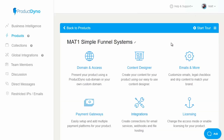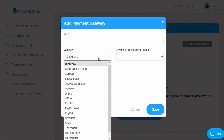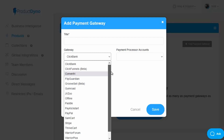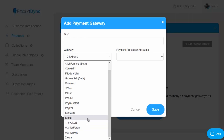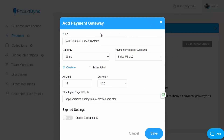Next is payment gateways — you can add as many as you want. There are all sorts of options integrated automatically: ClickBank, Convertory, Gumroad, JBZoo, Paddle, PayKickstart, PayPal, SamCart, Stripe, ThriveCart, WarriorPlus, and more. It's very quick and easy to integrate with whichever payment gateway you use — just pop in the relevant information such as the title, the amount, the thank you page, and whether the product will expire or not.